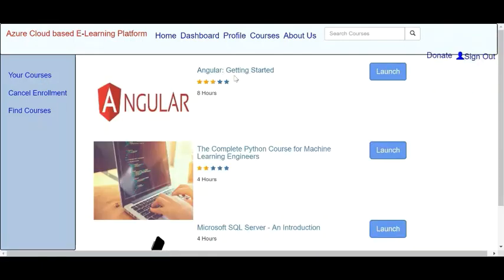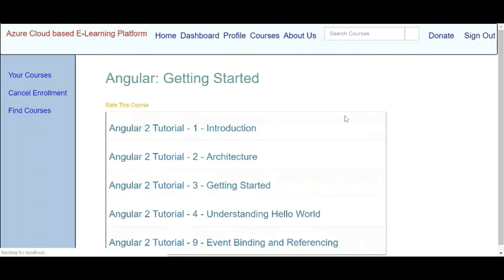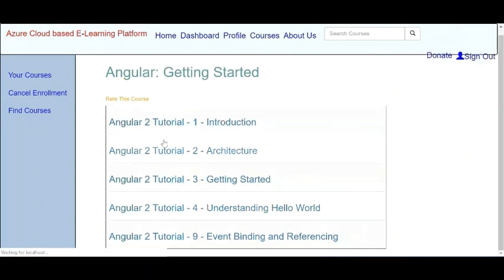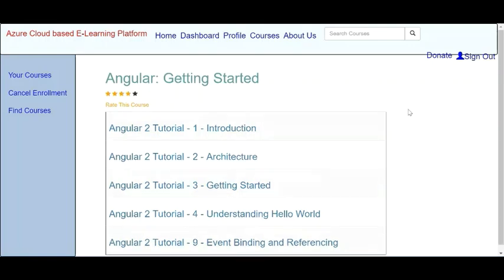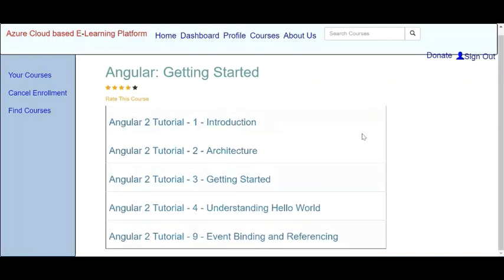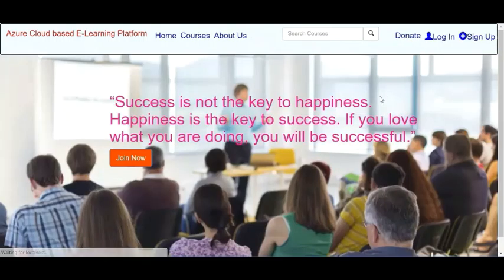Now if I open the course Angular Getting Started, these are the course materials — tutorials 1, 2, 3, 4, and tutorial 9 are there. What I will do is upload a tutorial for tutorial 5. Let me sign out now and log in as a teacher.